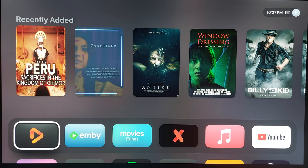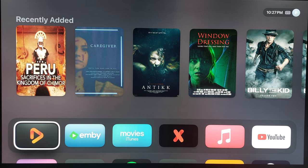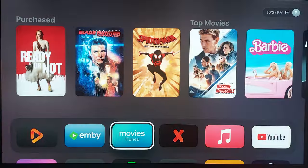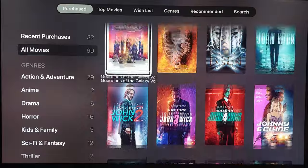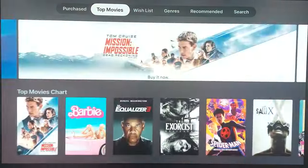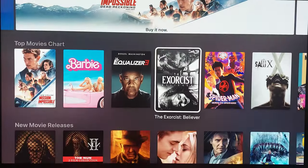Definitely check that out on my channel — it started as a premiere but should be a VOD now. I'll start off with iTunes first. This is the Apple TV 4K, and you definitely have to watch my videos in chronological order to understand how I got to this point and the direction I'm taking. So let's get into it.